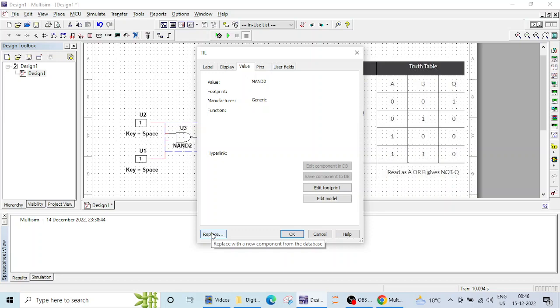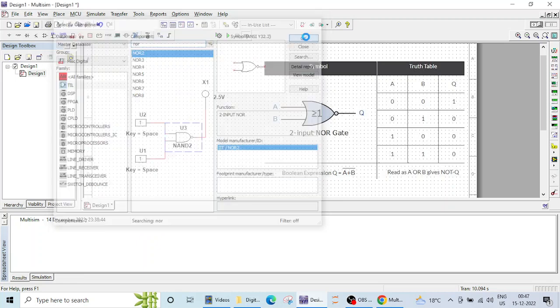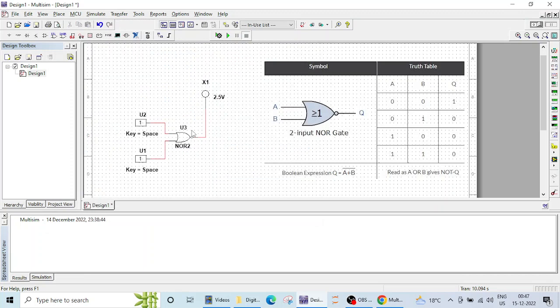So when I click on this replace I can type here NOR. So I need this two input NOR gate. I'll click on OK and you can see this NAND gate has been replaced by NOR gate. Now our connections are all set.